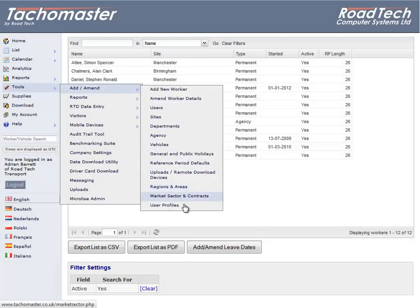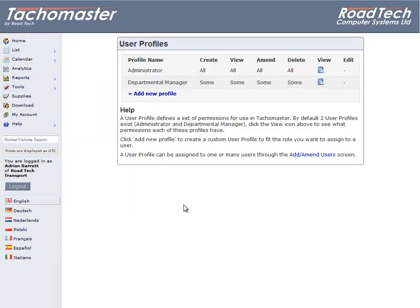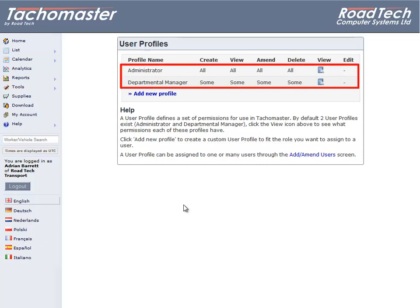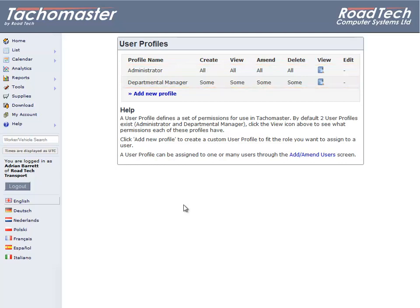Tacomaster User Profiles. A user profile defines a set of permissions for use in Tacomaster. By default, two user profiles exist: Administrator and Departmental Manager. If you wish to create a new level of user access for your Tacomaster database, you can create a new user profile.